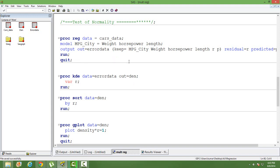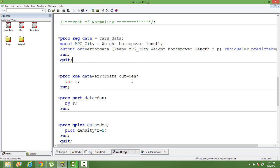Before doing modeling, you also need to ensure that your continuous independent variables are normally distributed, because if your continuous independent variables are normally distributed, most likely your error will also be distributed normally. So you can use this video both for testing normality of the error, or you can also use this same exercise for testing the normality of any continuous independent variable.